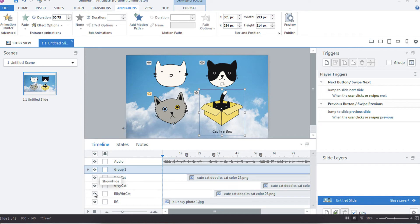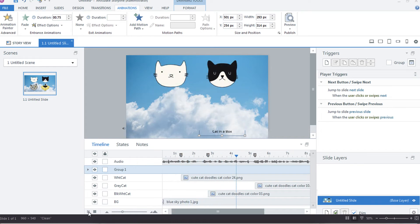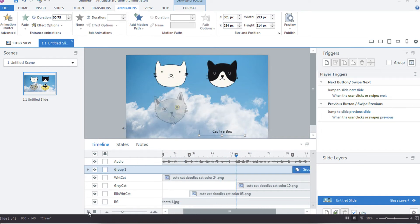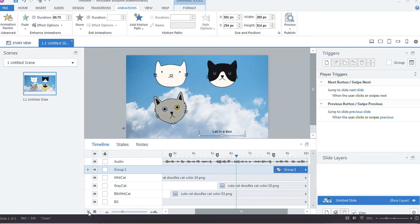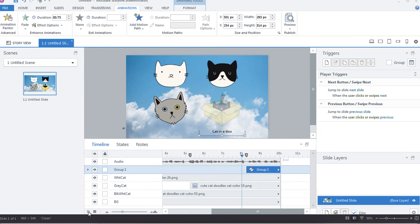On this slide we have one white cat, one black and white cat with a black nose, one gray cat who has two different colored eyes, and one black cat in a box.